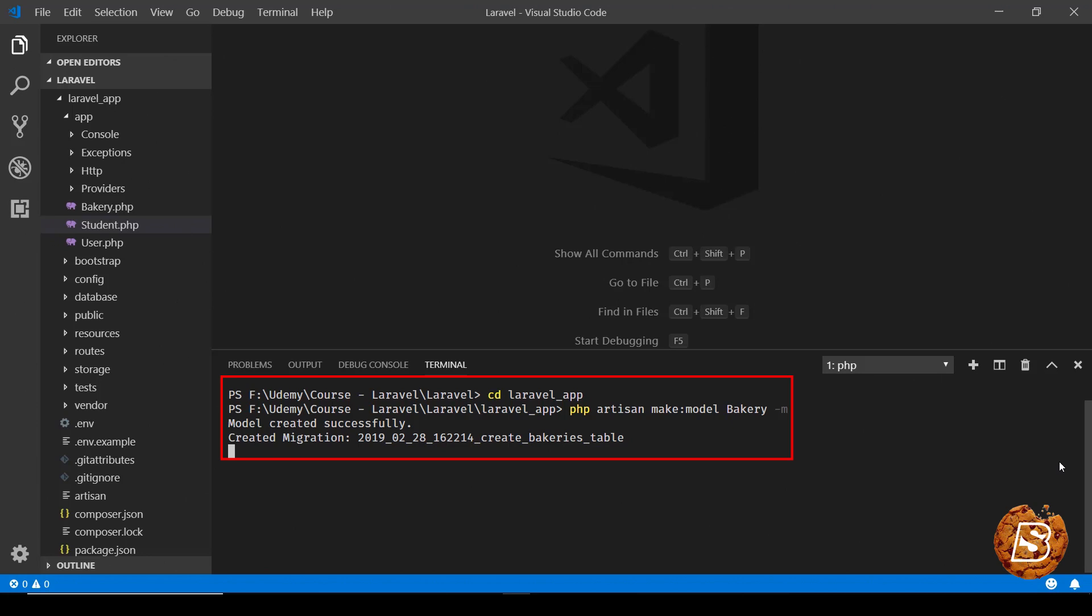As of now we have not configured our database but in future lectures where we will be covering that portion we'll see how we can make use of migrations to create the tables.